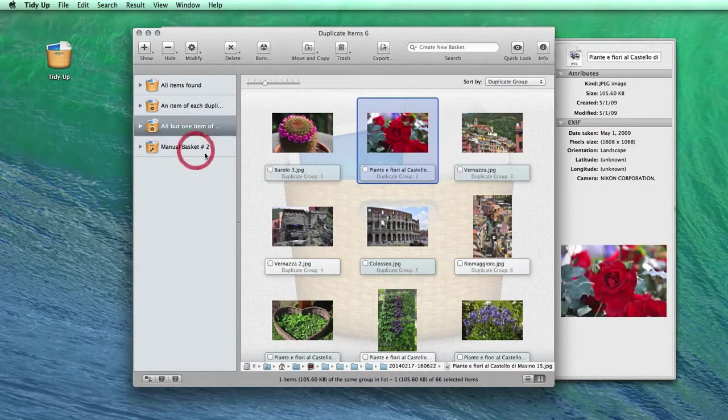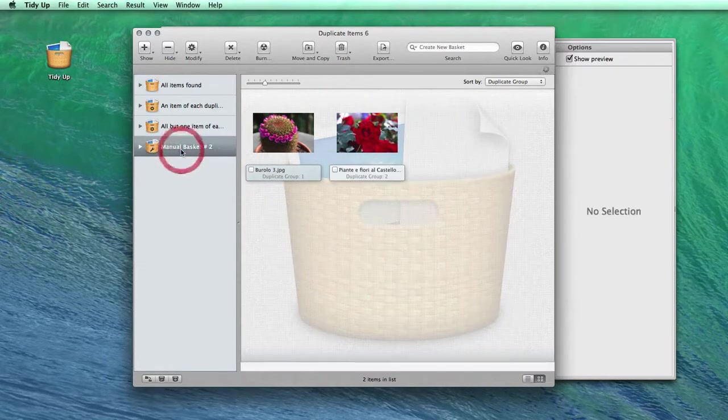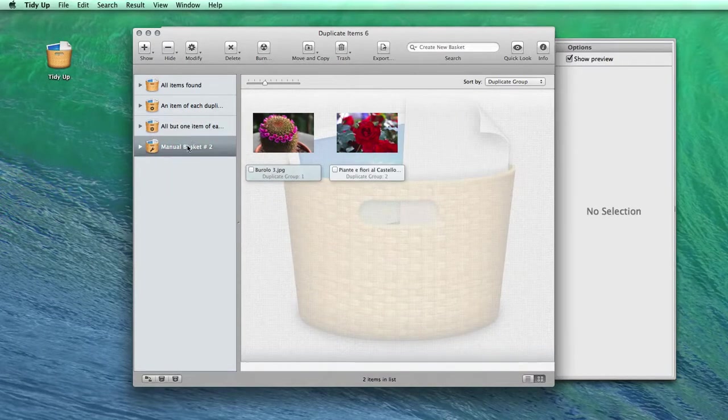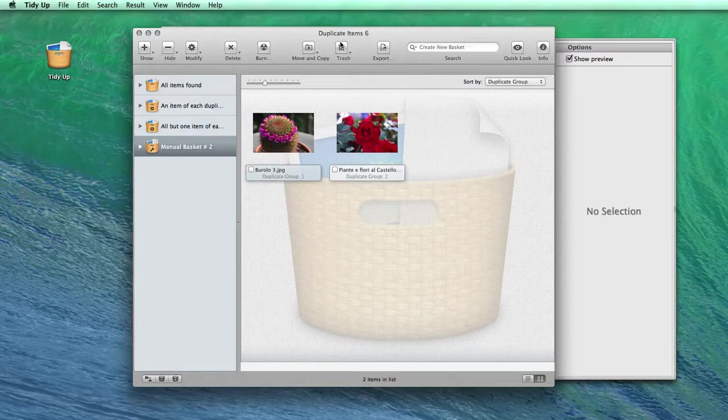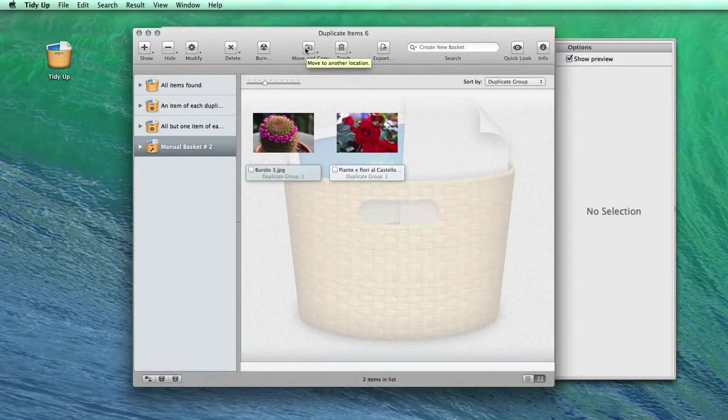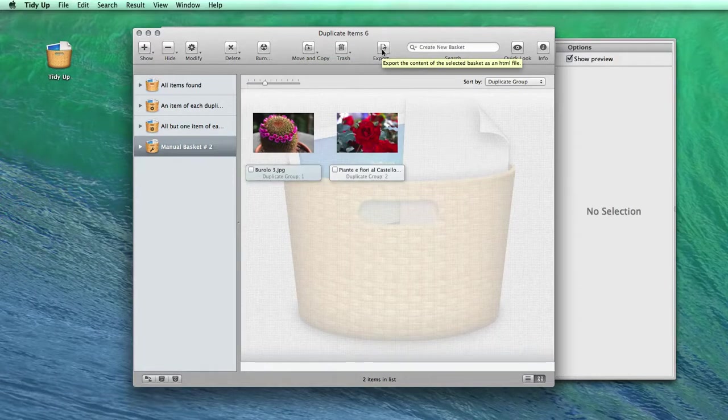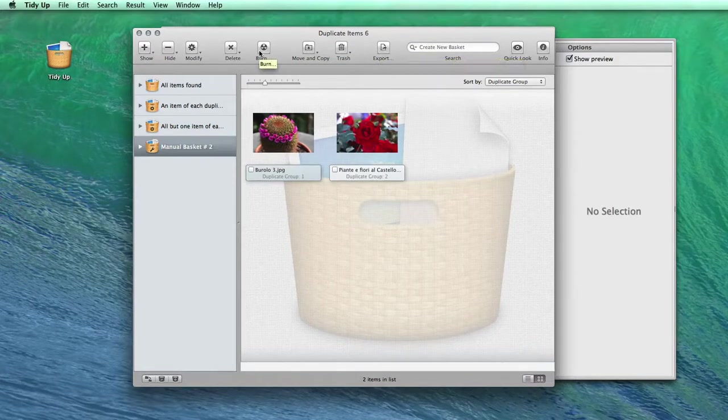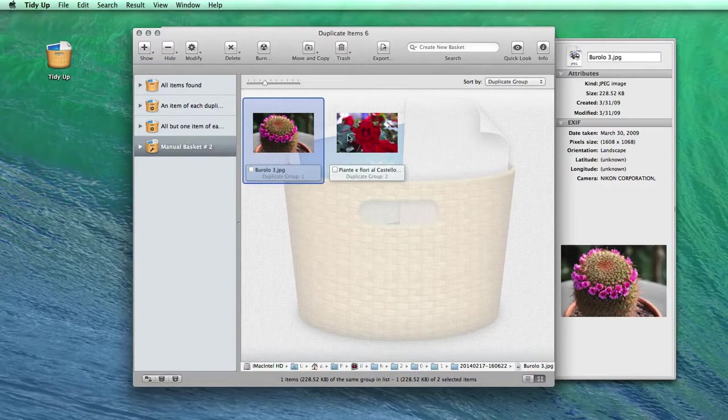Now that you have created your basket, you have several options to manage the items in it. You can trash the contents of the basket, move or copy the picture to another folder or hard drive, export the file list, or even burn a CD to back up the items and be certain that you don't lose any important files.